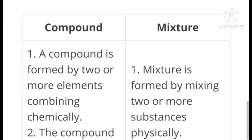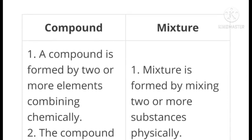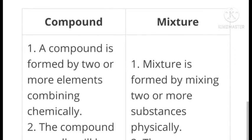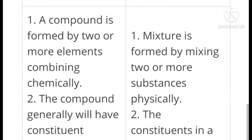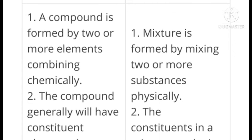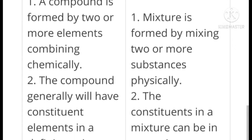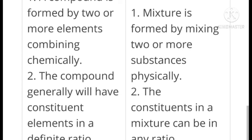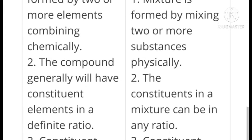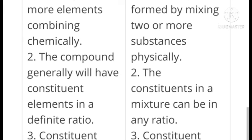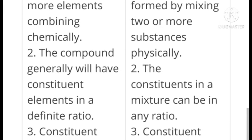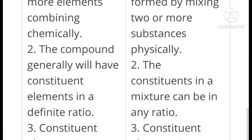A compound is formed by two or more elements combining chemically; a mixture is formed by mixing two or more substances physically. The compound generally has constituent elements in a definite ratio; the constituents in a mixture can be in any ratio.